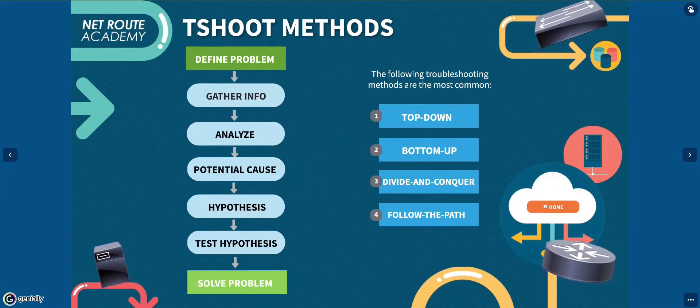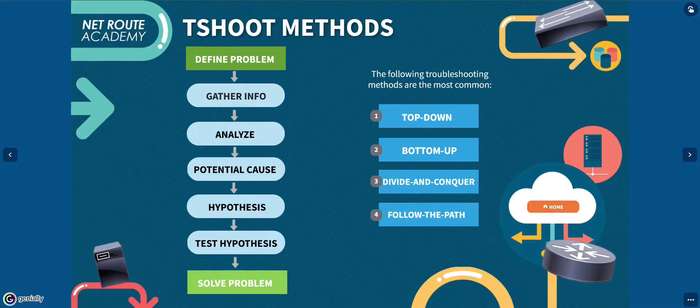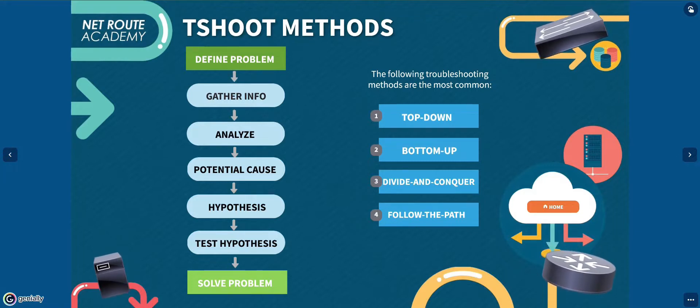You need to clearly define the problem, understand any possible triggers, and know the expected behavior.